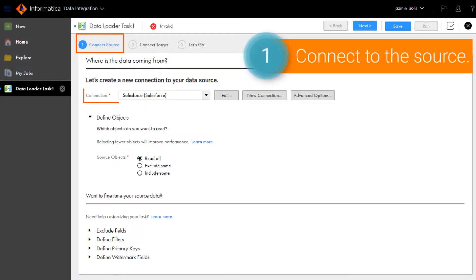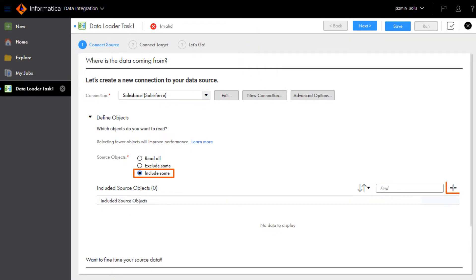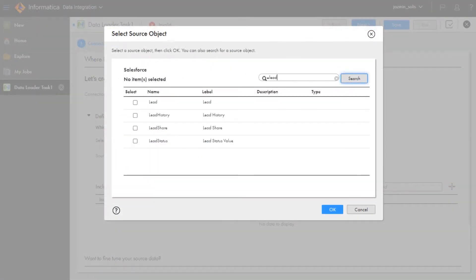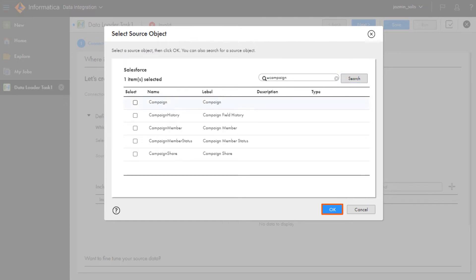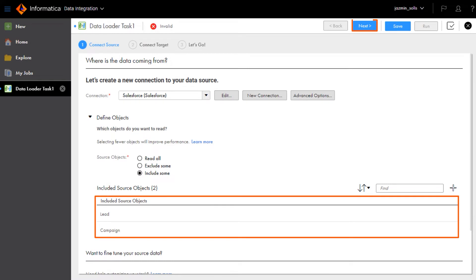In Step 1, you connect to the Salesforce source. Then you just add the Salesforce objects. And you're done! Now click Next to go to Step 2.